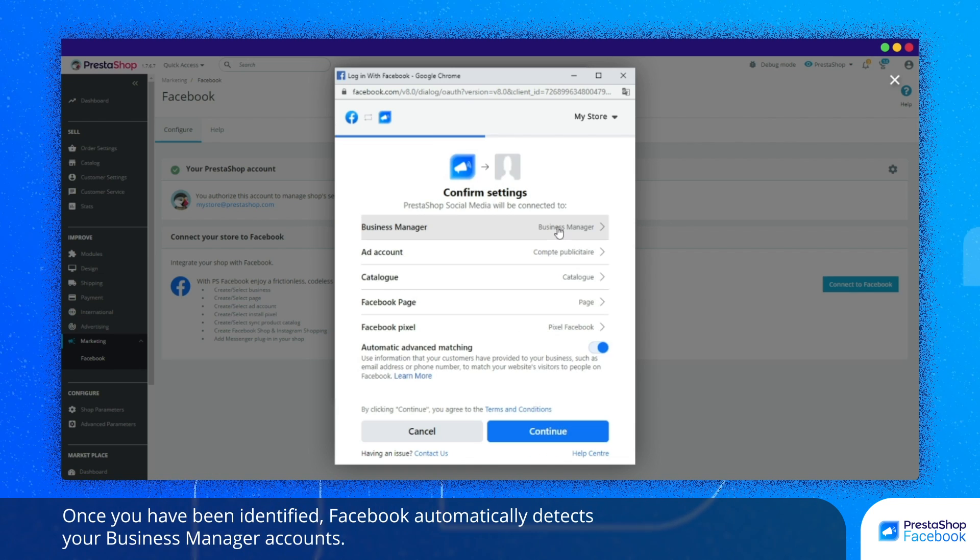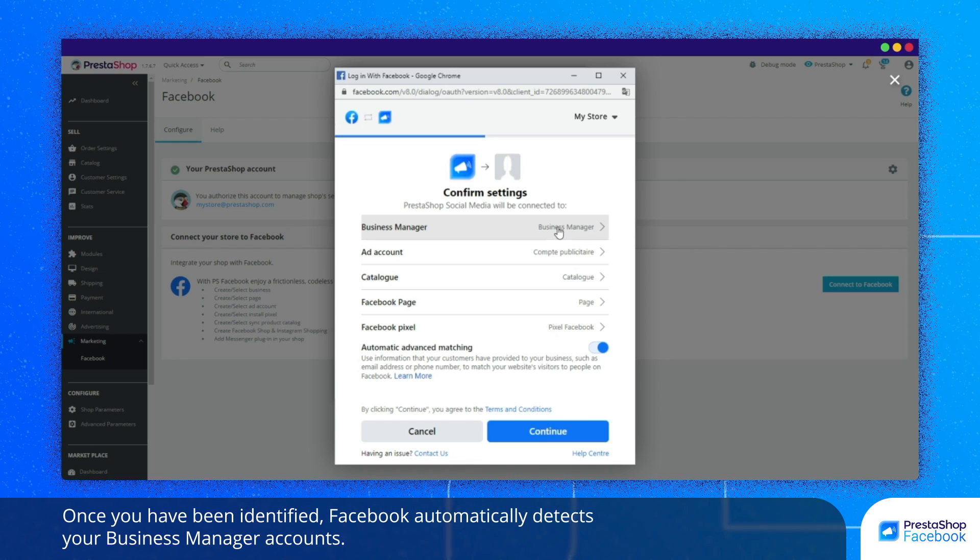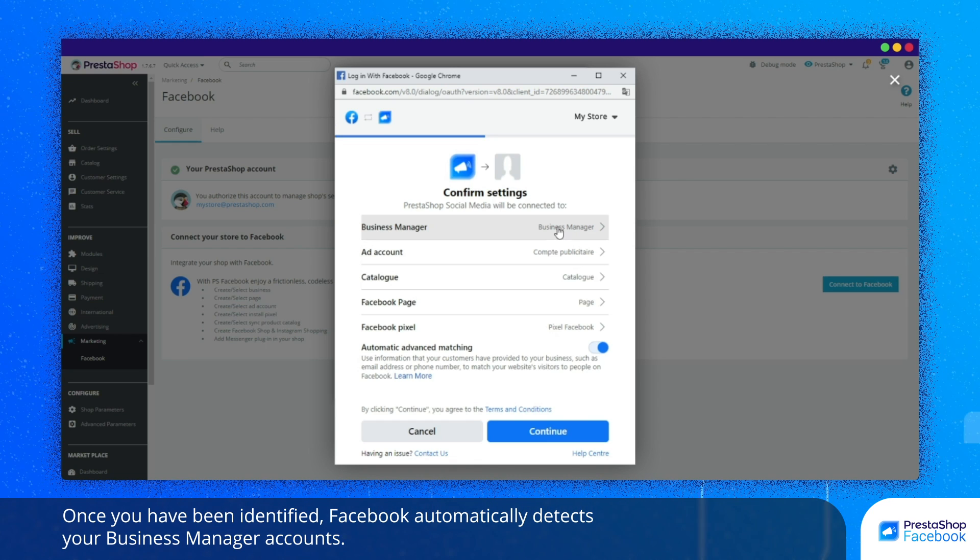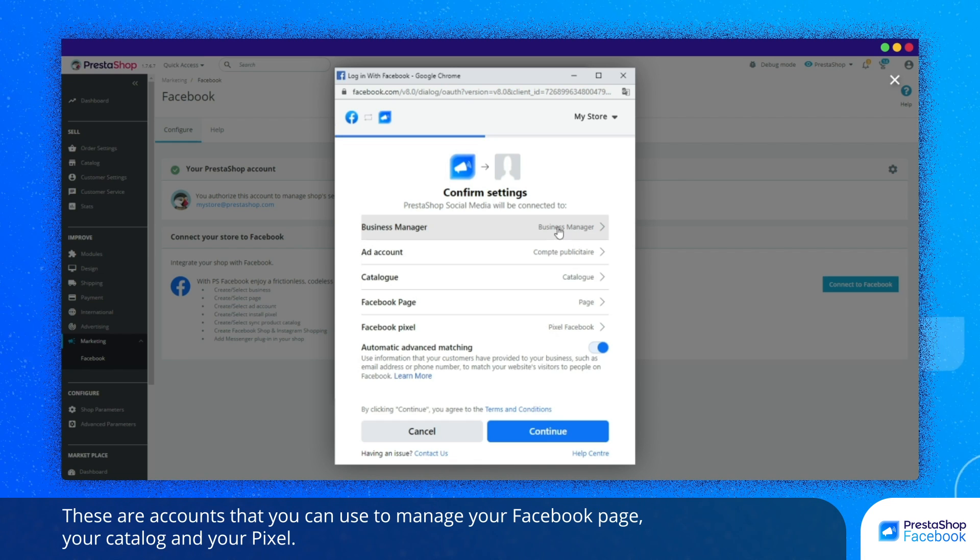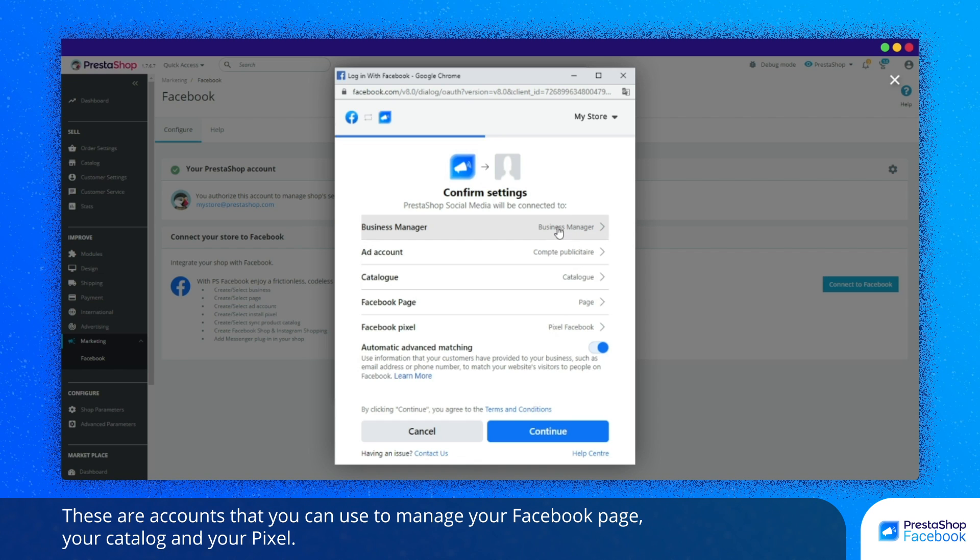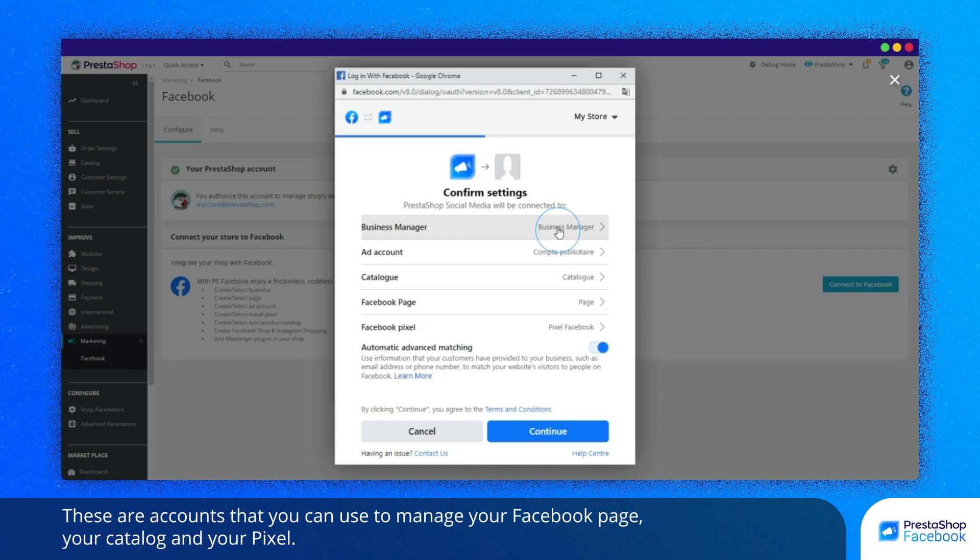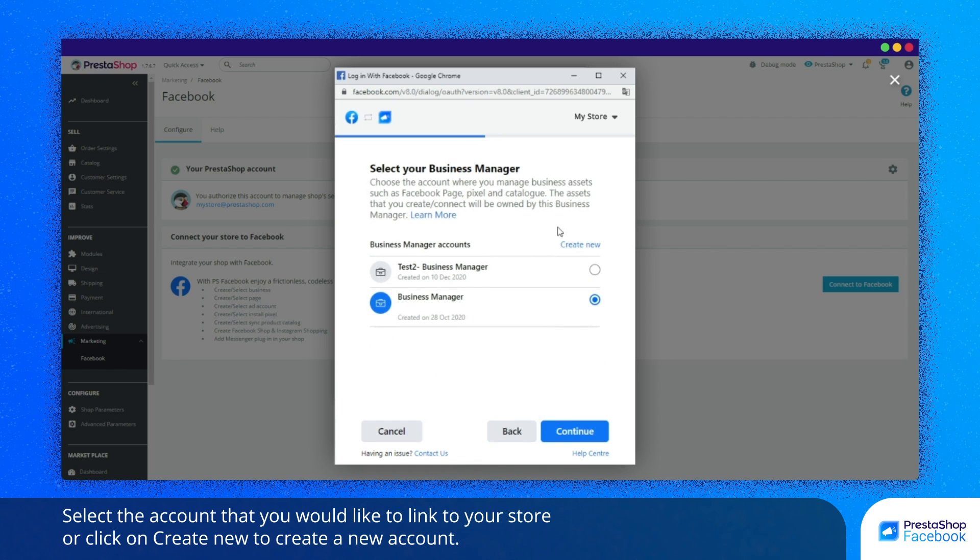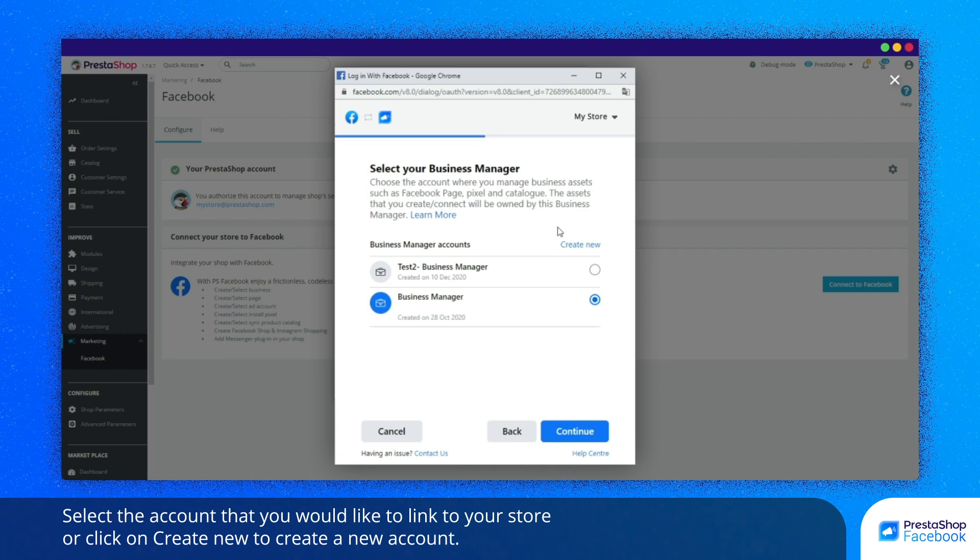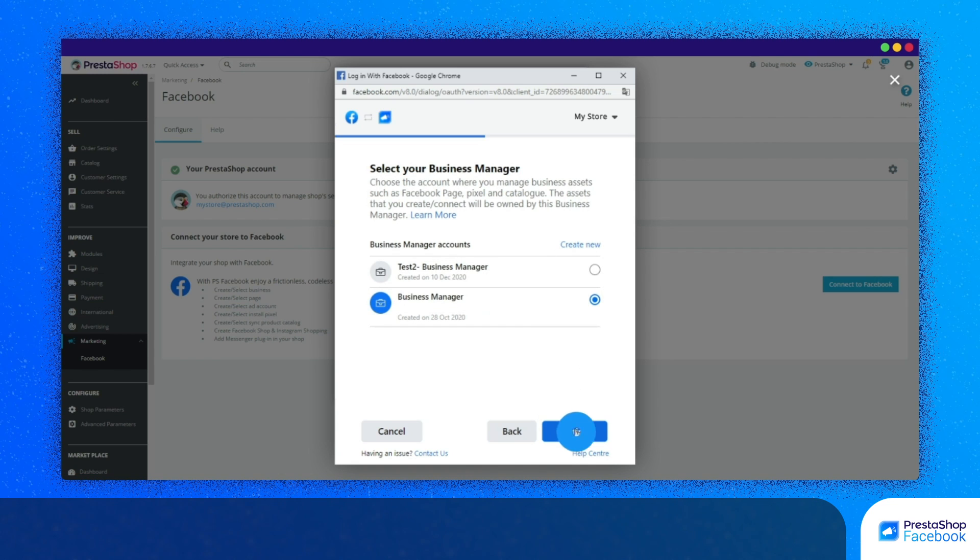Once you have been identified, Facebook automatically detects your Business Manager accounts. These are accounts that you can use to manage your Facebook page, your catalog, and your Pixel. Select the account that you would like to link to your store or click on Create to create a new account.